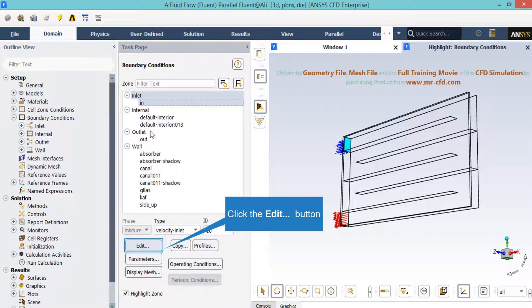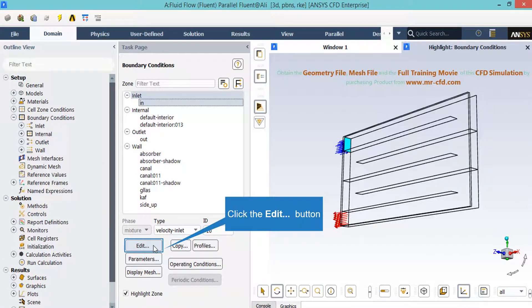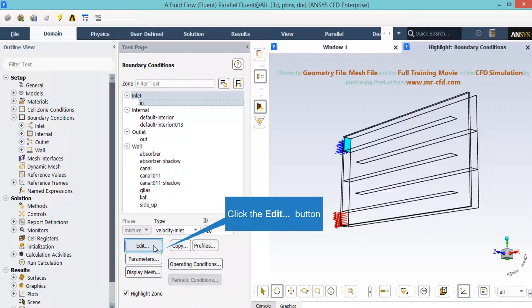Now after double clicking on the boundary conditions button and the appearance of a new part in the middle section of the software window, if you click on the inlet boundary and then click on edit button, a new window will appear in which you can change the settings related to this boundary. It should also be mentioned that the type of this boundary is set to be velocity inlet, which means that we can define a velocity value for this inlet boundary.